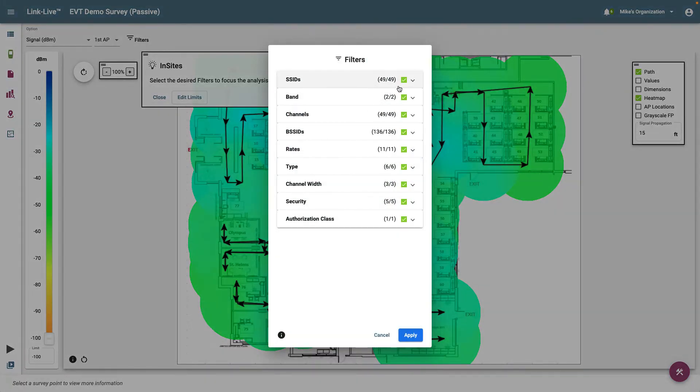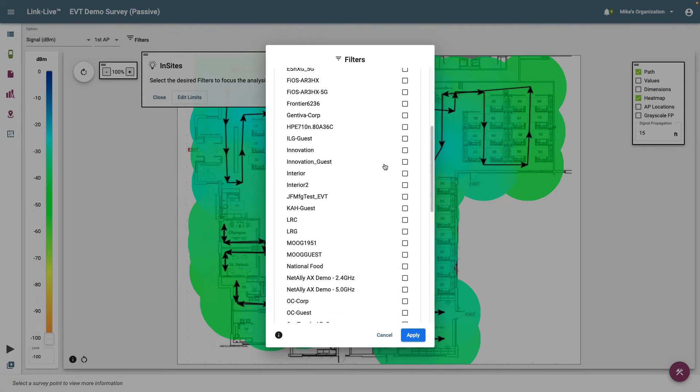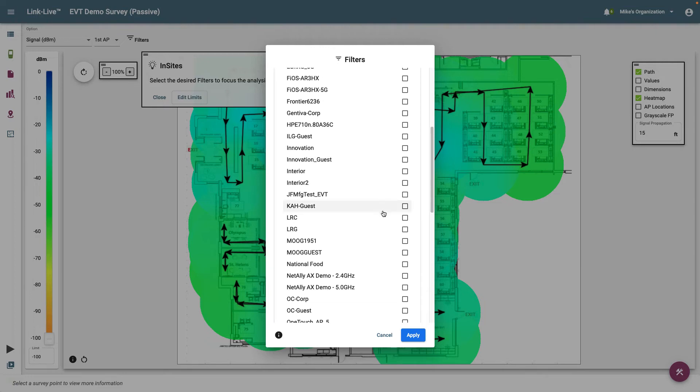In most cases, there are other networks operating near our network over which we have no control. We will want to filter those networks out and only apply the Insights limits to our networks. In this case, I'll start by deselecting SSIDs. I'll then scroll down and select the SSID from my network and click Apply.